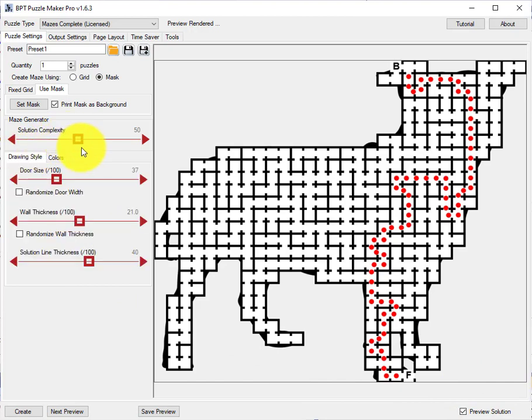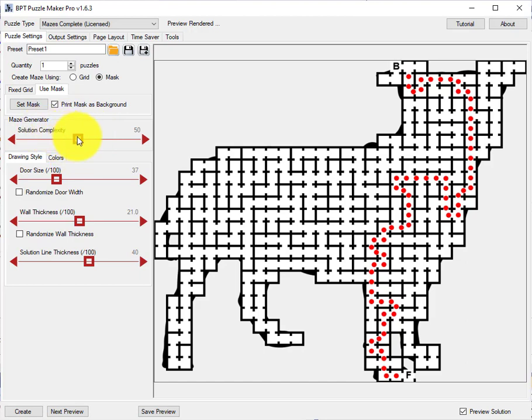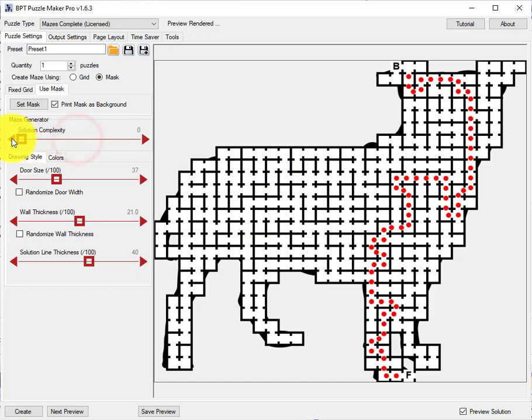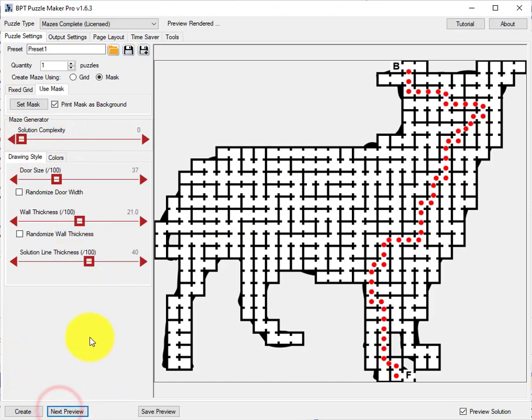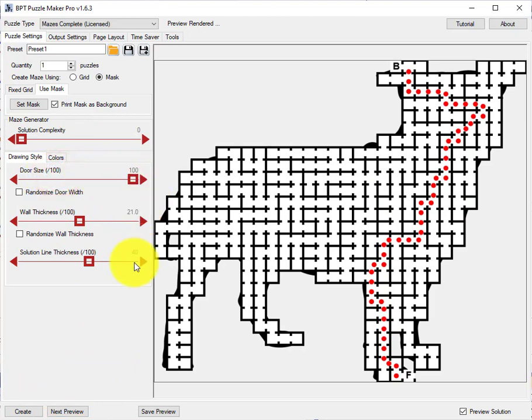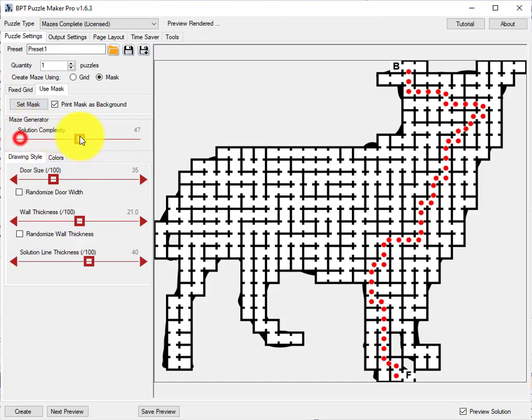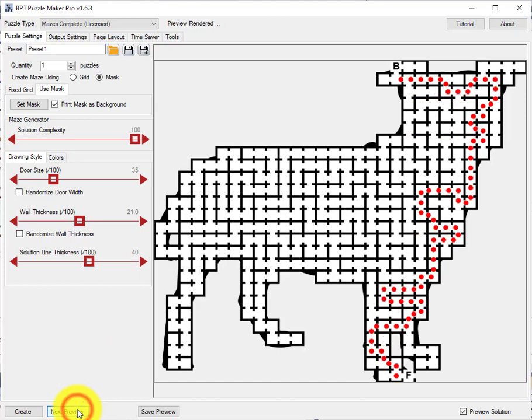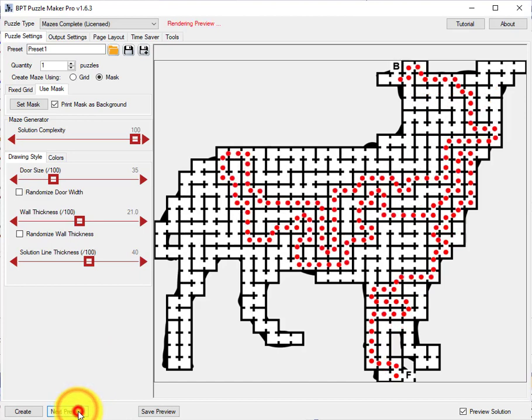One more thing. There's this slider called solution complexity. That switches between different algorithms to create a maze. Not just the solution path but actually the passages between the squares. And if you set it to very uncomplex it will be quite straight. If you set it to 100 very complex it should be meandering quite a bit. As you can see.